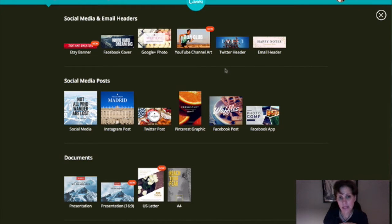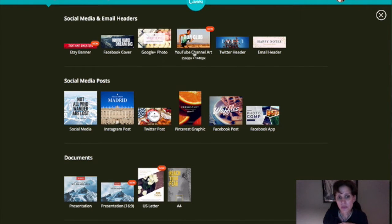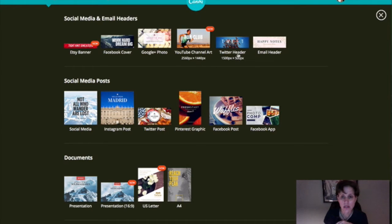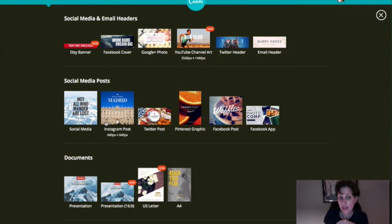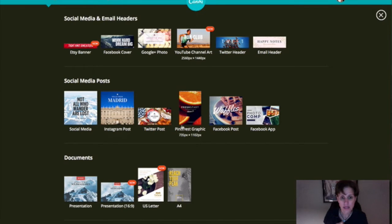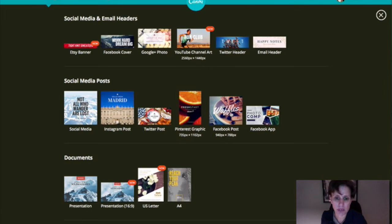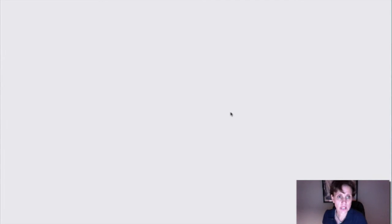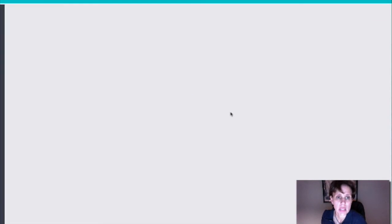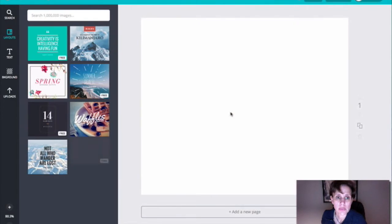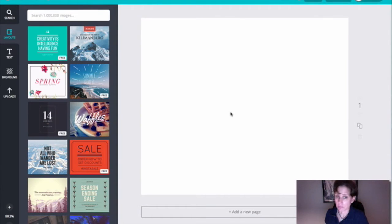But for today, we're going to go down to social media posts. And as you'll see, you can do things like your Google Plus photos, YouTube channel art, a Twitter header, Instagram posts, all kinds of great stuff. But I want to focus this today, and I want to focus in on Facebook posts, Facebook posts specifically. So we'll click on that, and we'll come to a blank canvas.